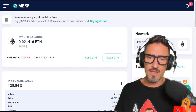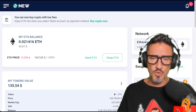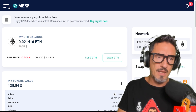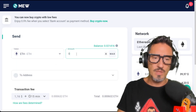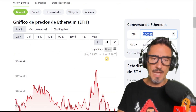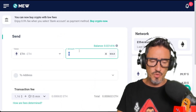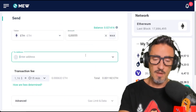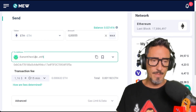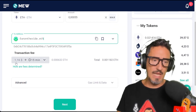Then go to MyEtherWallet and create an account. I connected mine with MetaMask — very easy. You know MetaMask: it's a browser extension. Connect it with the address that holds your Ethereum. Go to 'Send' and decide how much Ethereum to send. Right now, one dollar is about 0.00055 ETH according to CoinGecko. Put in the address — you can use an ENS domain like 'funontheright.eth' — that's my address.